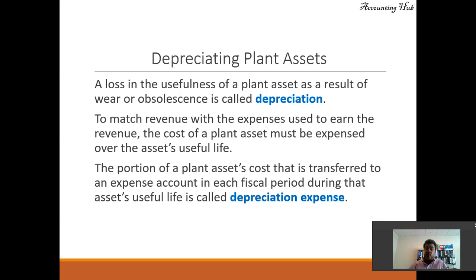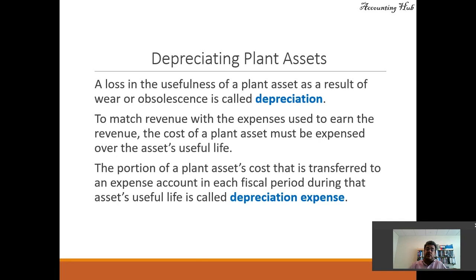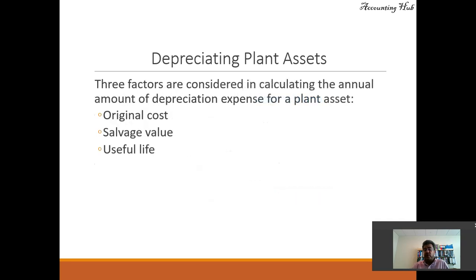To match revenue with the expenses used to earn that revenue — the matching principle — the cost of a plant asset must be expensed over the asset's useful life. The portion of a plant asset's cost that is transferred to an expense account in each fiscal period during that asset's useful life is called depreciation expense.